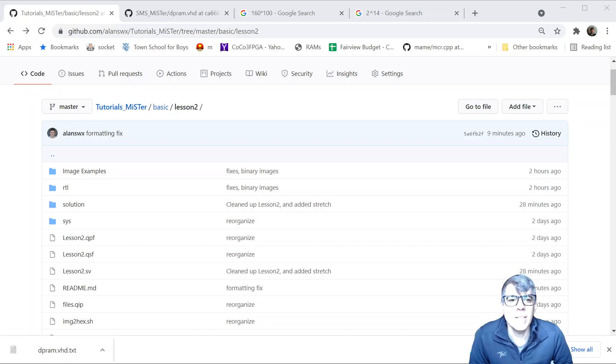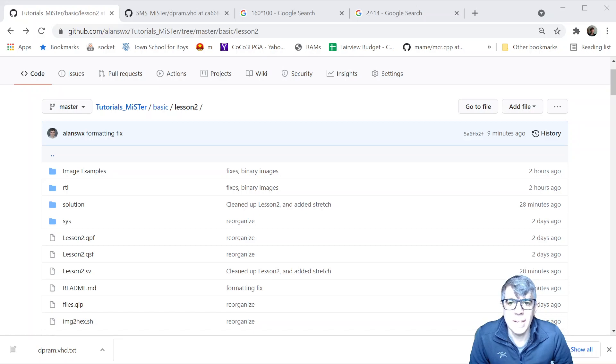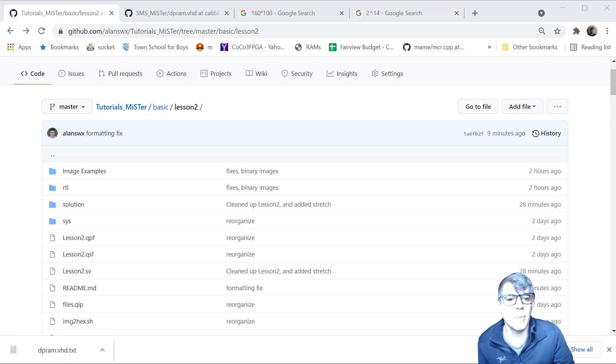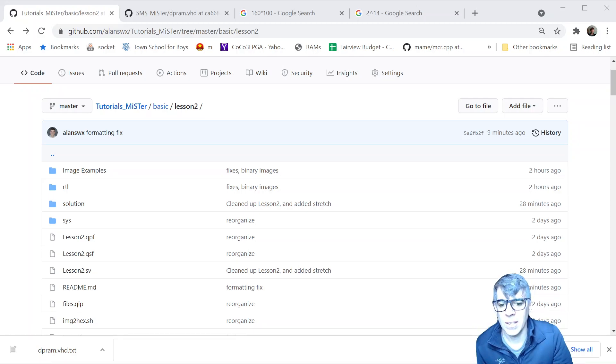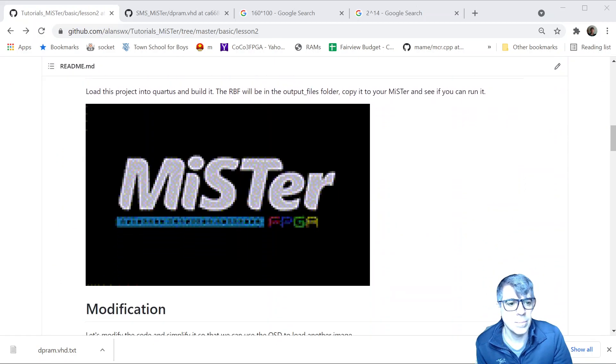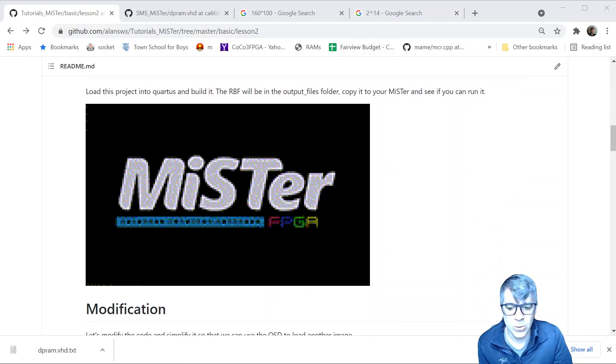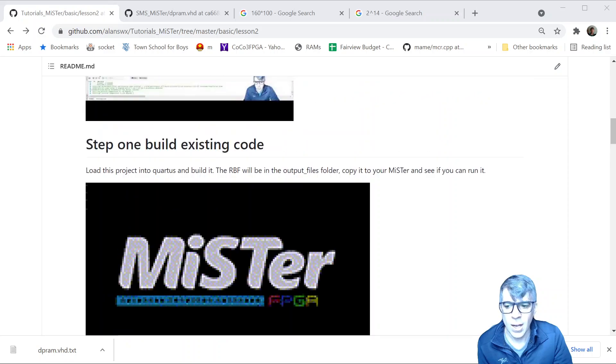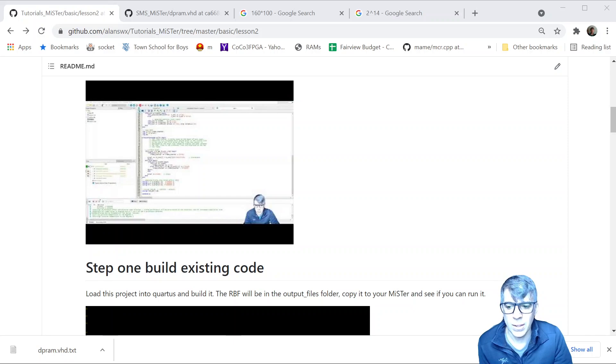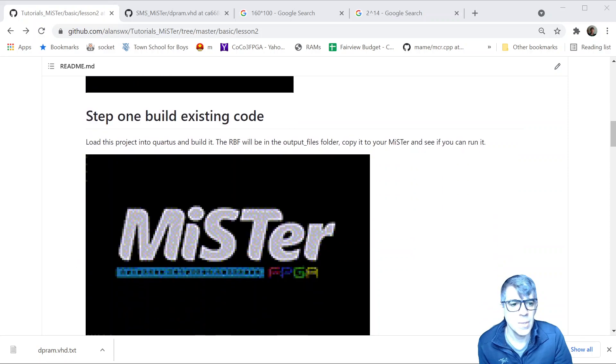Welcome to lesson two. This is another tutorial I took from MiST about two and a half years ago, ported to MiSTr. At the time I didn't really know that much. After looking at the code the last few days, I cleaned it up and realized it does some interesting things. I want to shout out to my guests for giving us, changing the demo, and doing a pull request for this cool MiSTr graphic. Let's take a look and jump into what the code's doing now. What I suggest you do is just step one, build the existing code and put it on your MiSTr and it should give you this MiSTr graphic.